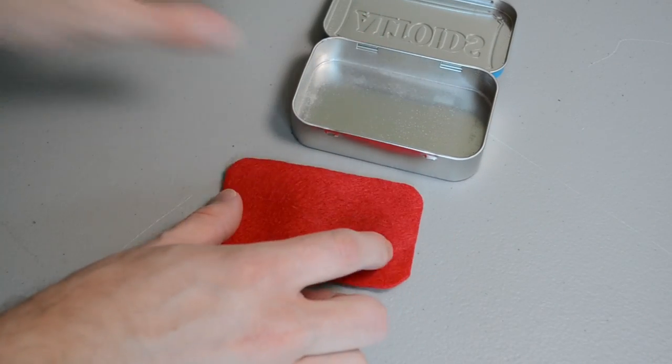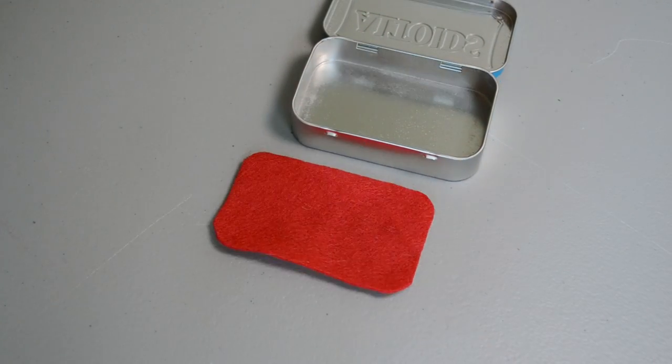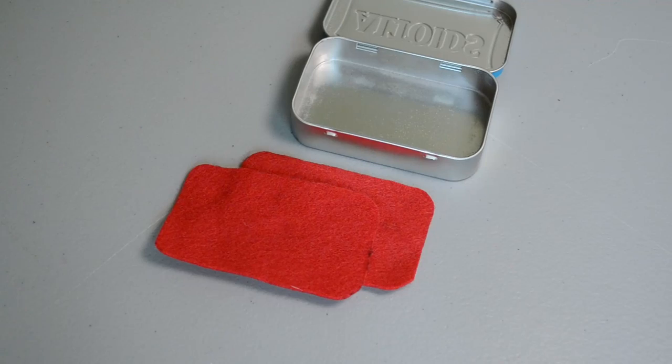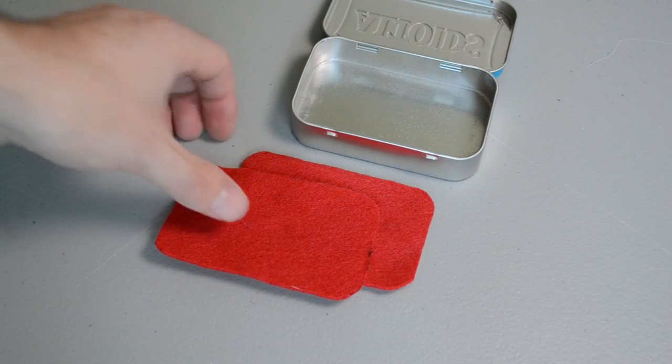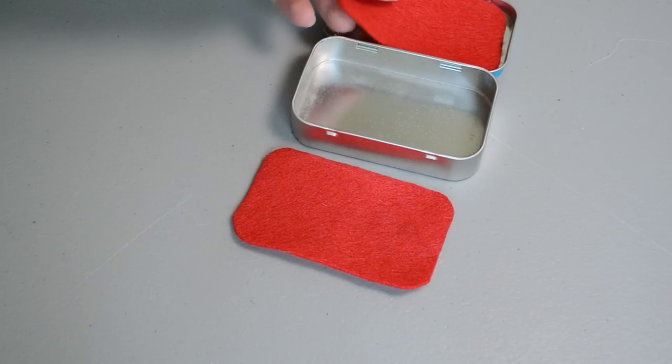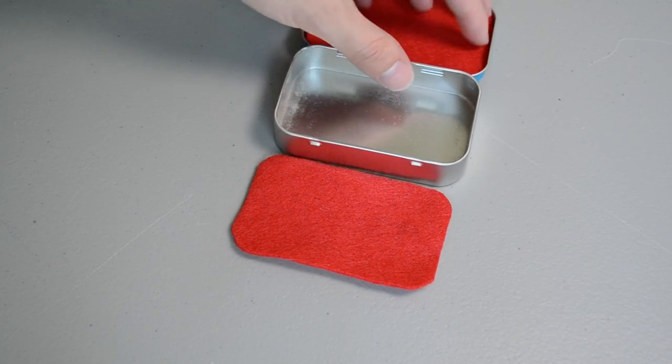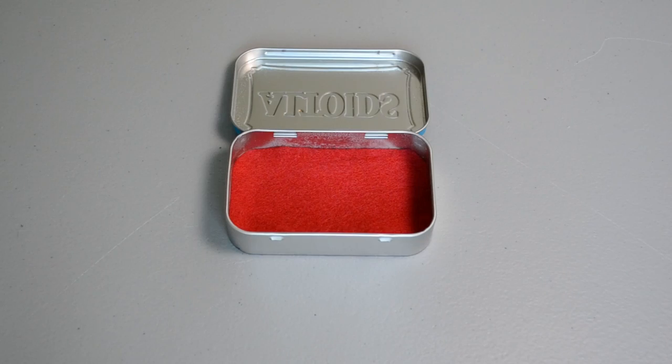Now with that fixed, let's go ahead and make a second one. There we go. And that's one for the top and one for the bottom.